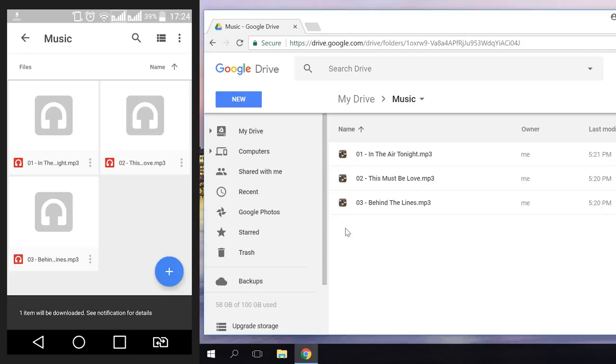You can read an article in our blog about recovering or deleting files from cloud storages Google Drive, OneDrive, Dropbox. You can find the link in the description.